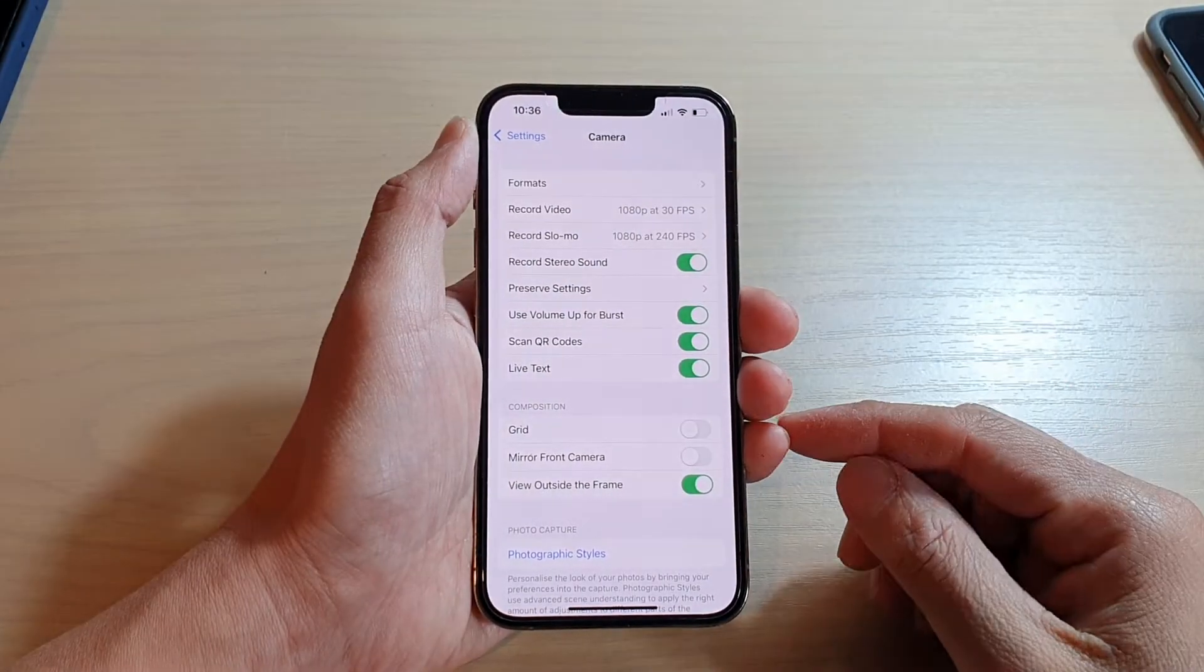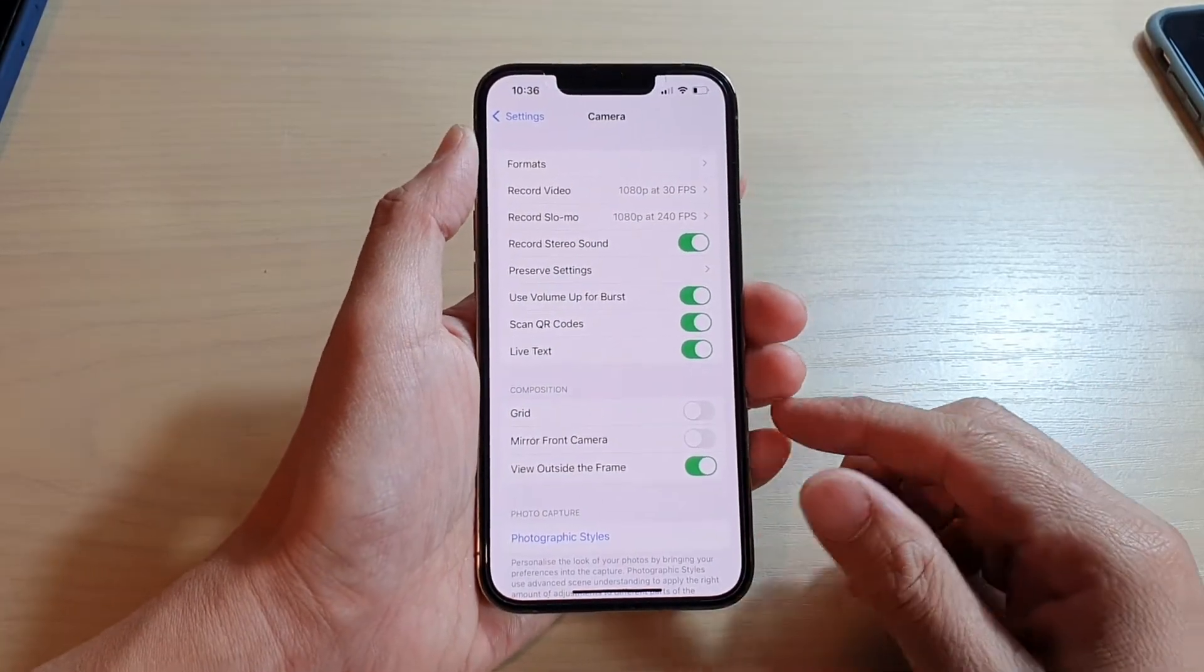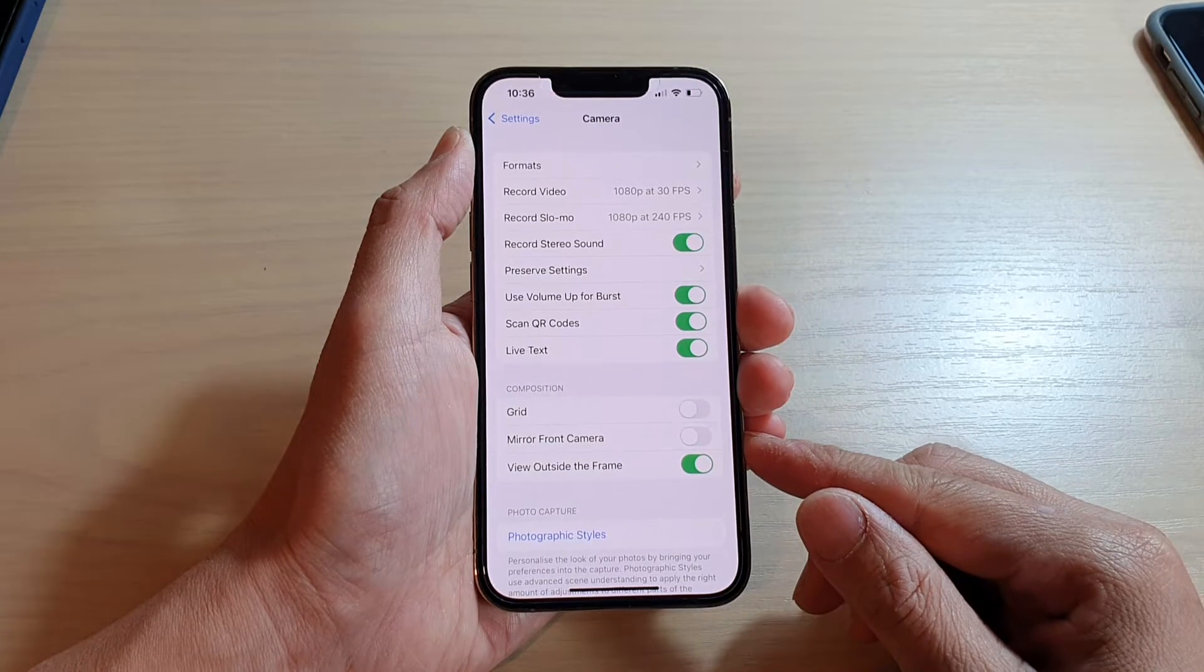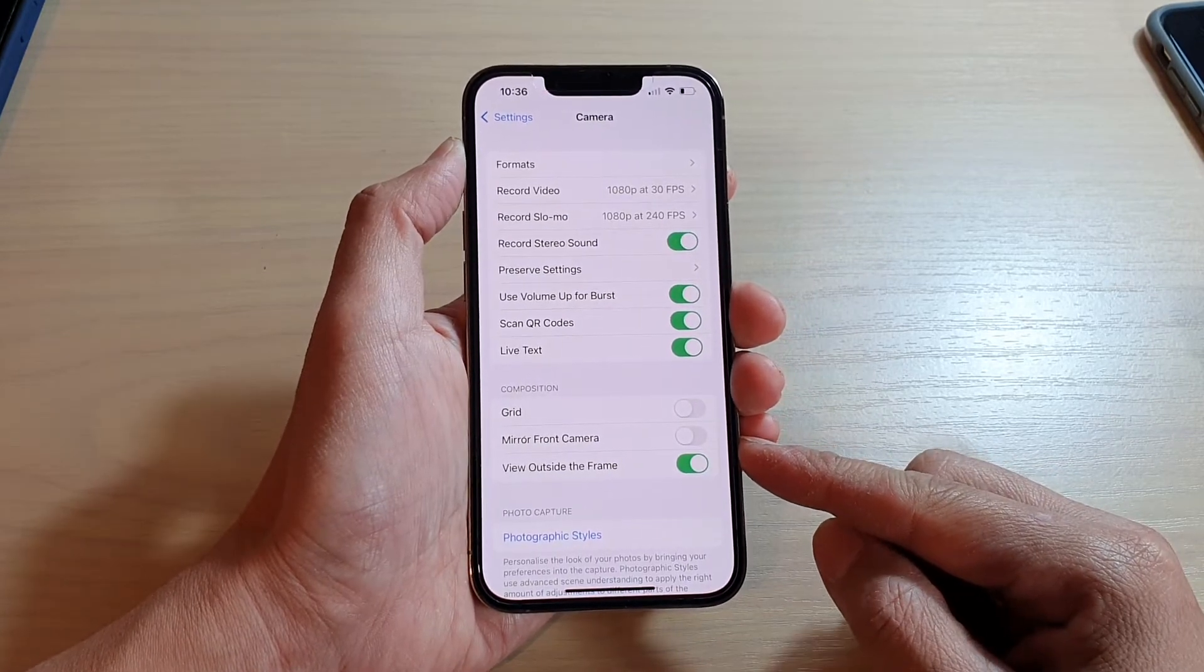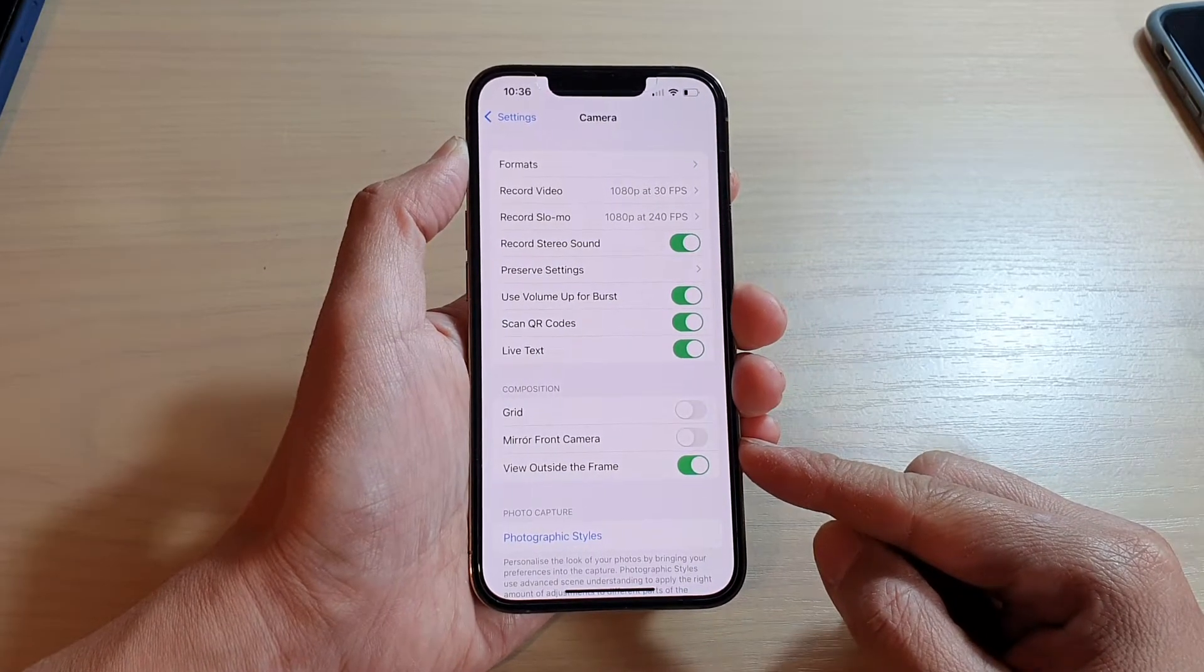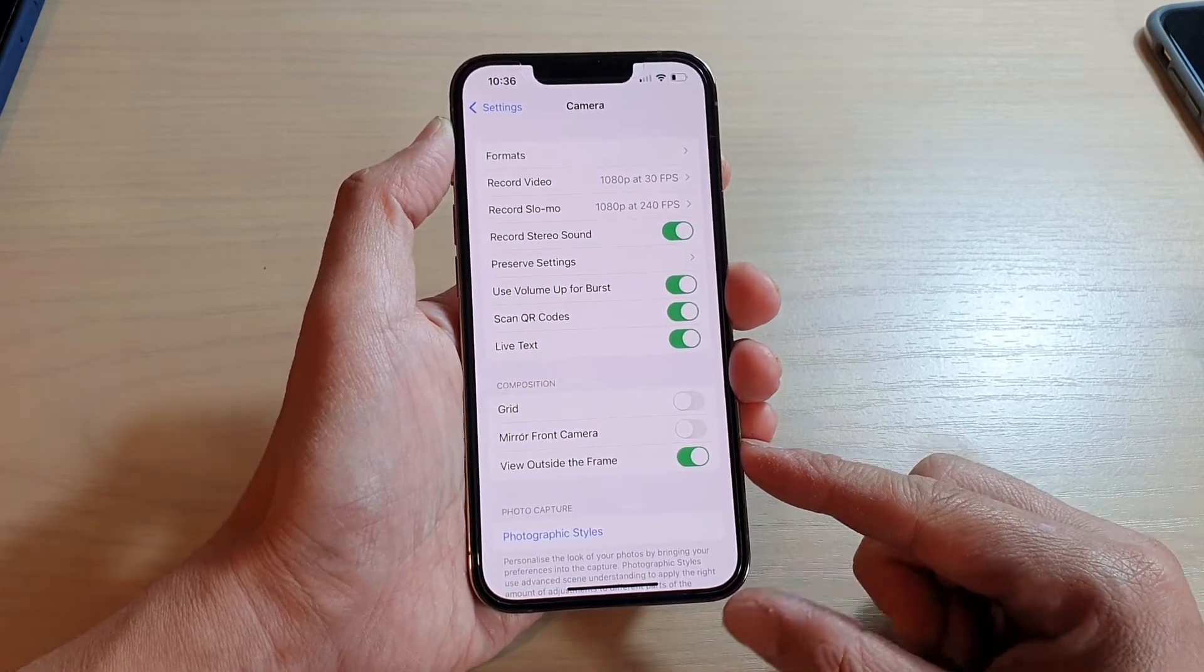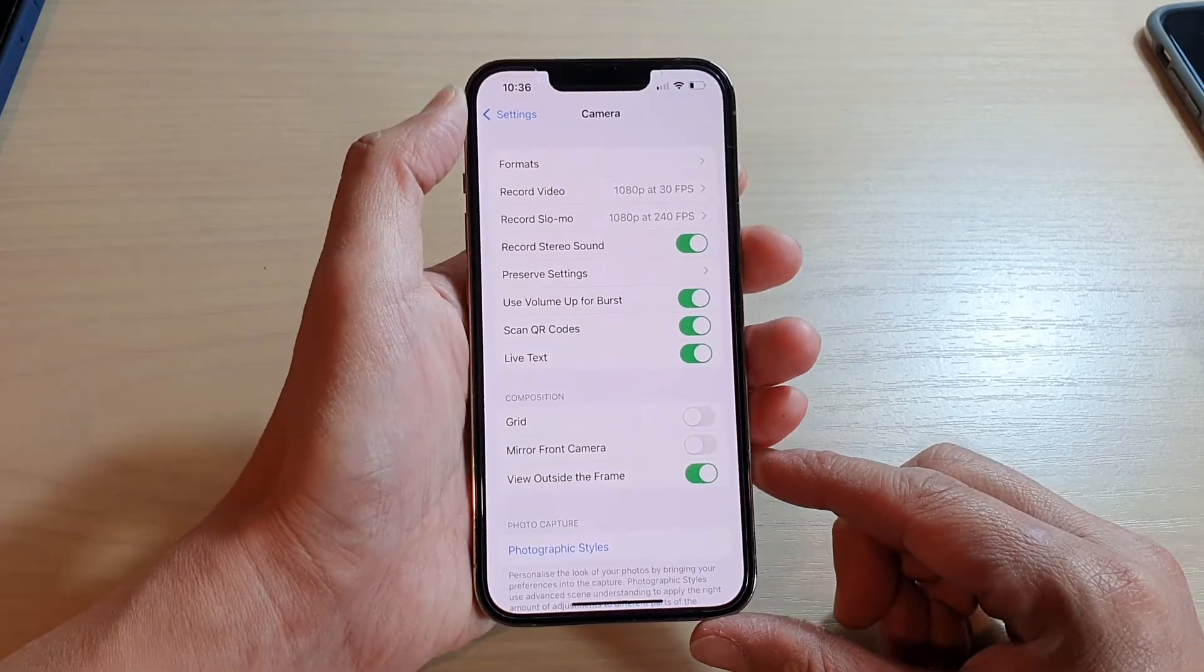Hey guys, in this video, we're going to take a look at how you can enable or disable mirror front camera on the iPhone 13 or the iPhone 13 Pro.